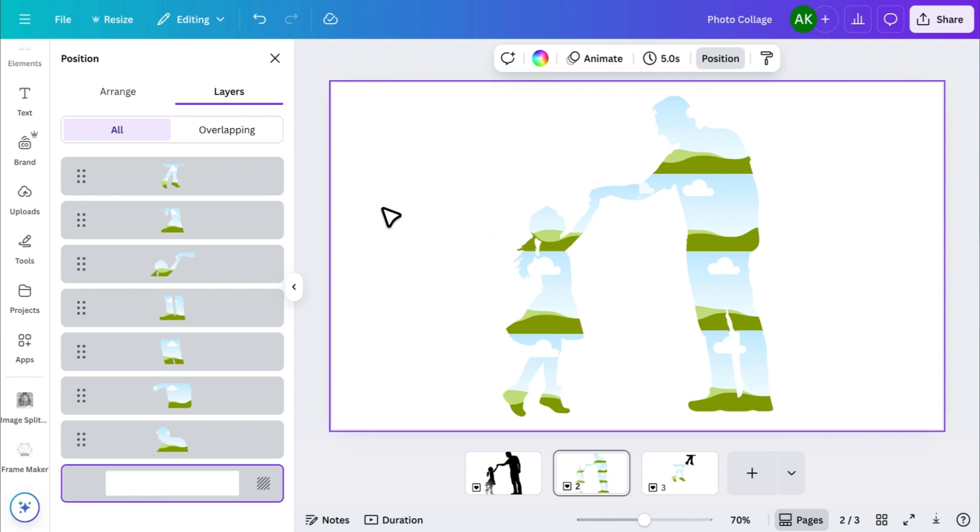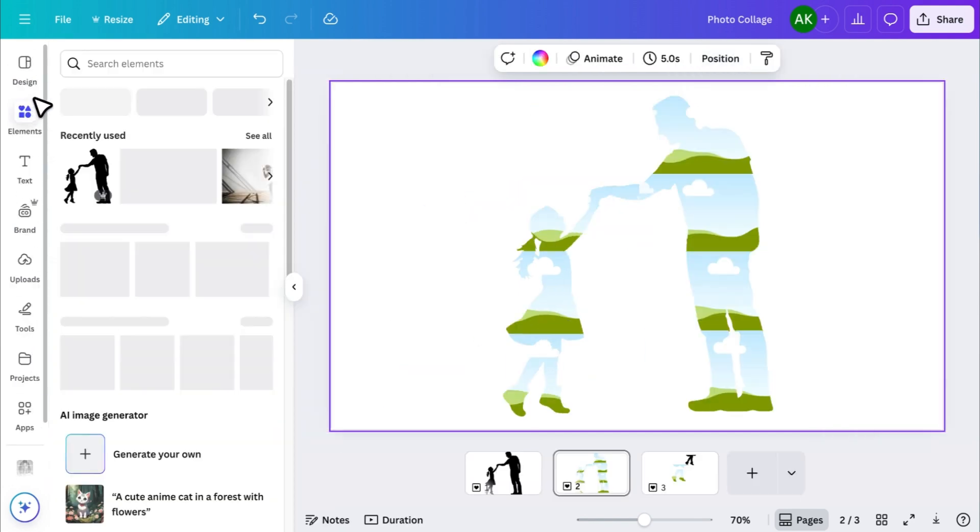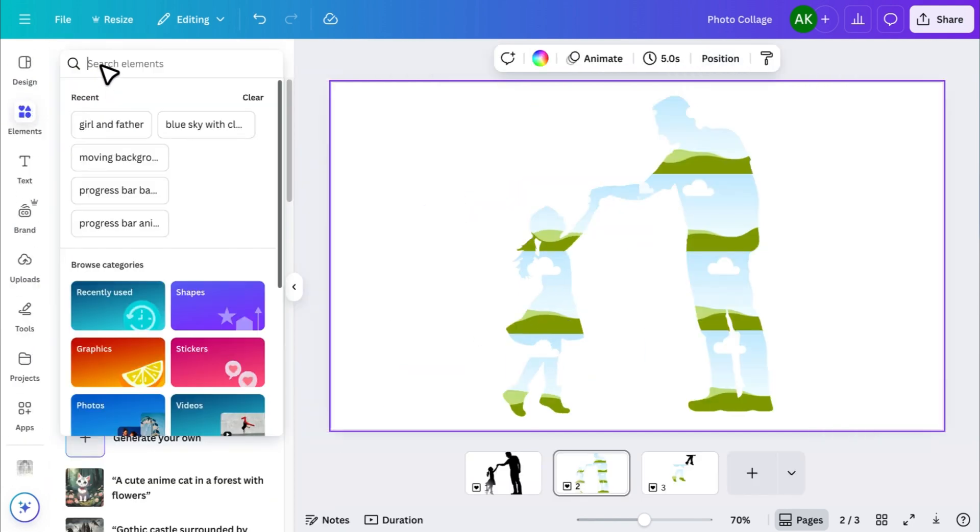Now comes the fun part. Insert your own photos into each of these frames. You can upload your images. I'll use photos from Elements to just show you.